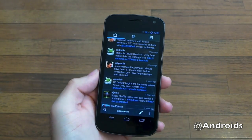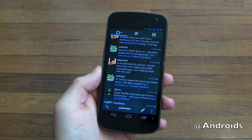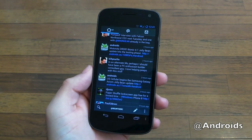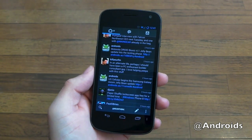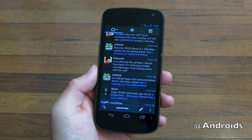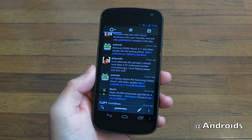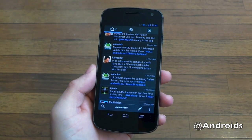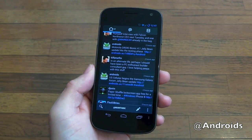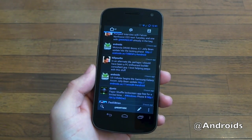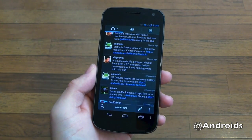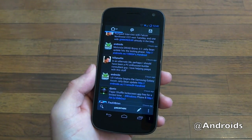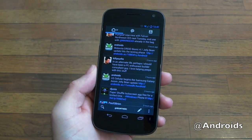I'm actually kind of digging it. It's not free, which is kind of a downer, but it's got a really simple layout. It has Tweet Longer support, Tweet Marker sync, auto-complete features, and push notifications — just right off the bat, a couple of the things that are essential for a Twitter client.